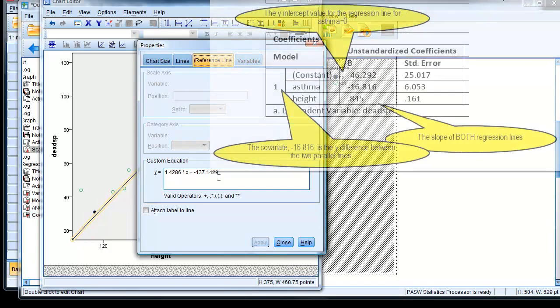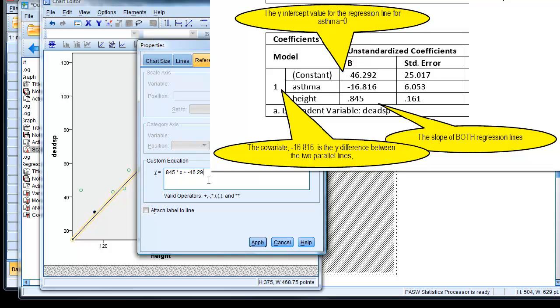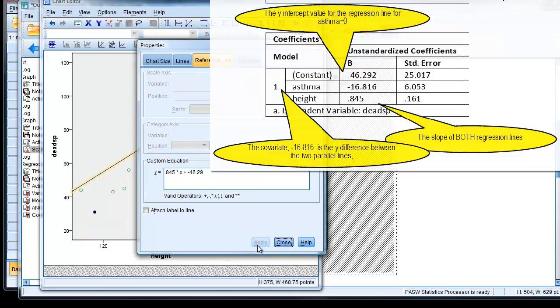So if we just review where we got those two values from, the 0.845 is the height parameter estimate, and the minus 46 is the constant estimate, where the line cuts the x equals 0 axis. So we apply that.